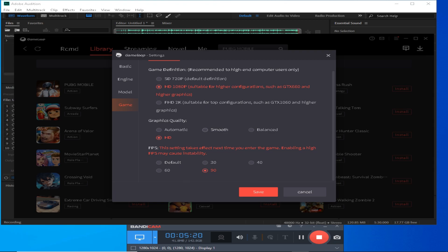Change your graphics settings — balance, smooth, or HD. If you don't have a dedicated graphics card, you can play smooth at 720p, but if you have a graphics card, you can play 1080p HD as well.